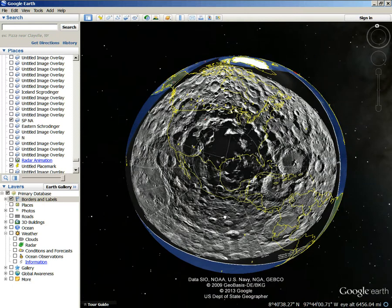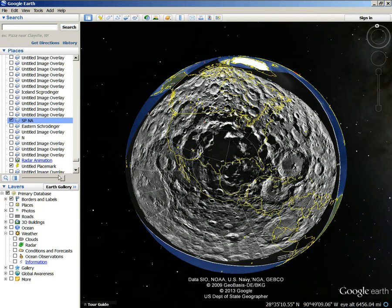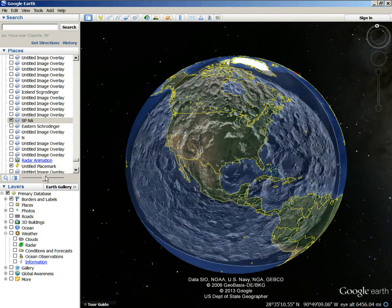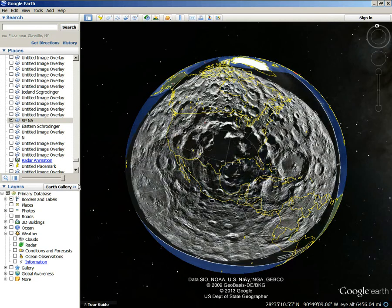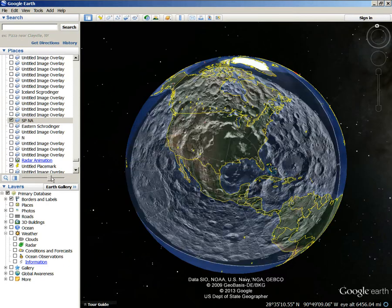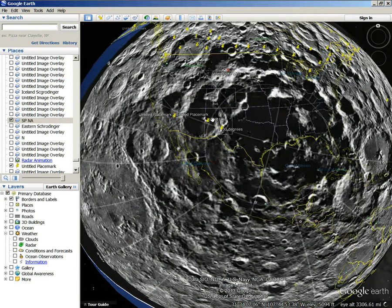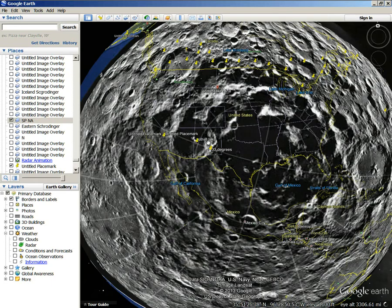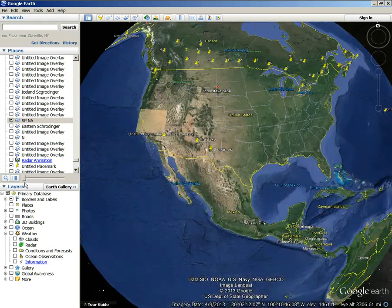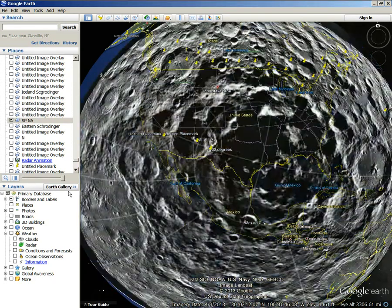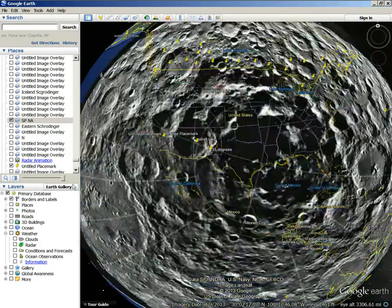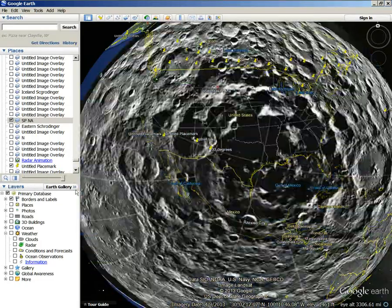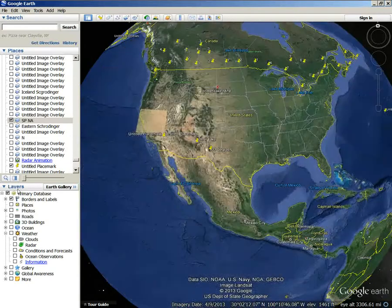Look at Mexico. Let me just fade this in and out. Look at the Rockies right here — Colorado right here, Colorado Plateau. That would create a plateau if this crater was already here on the moon and it hit the Earth. It would create a plateau, I would think, because it's already a crater there. Look at Mexico — that's pretty huge.